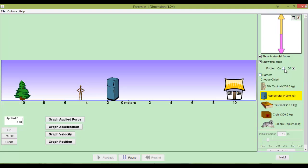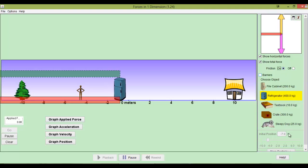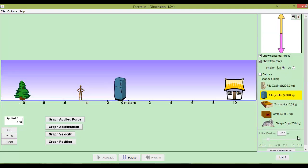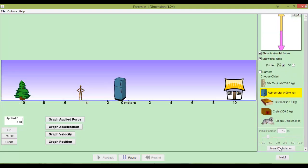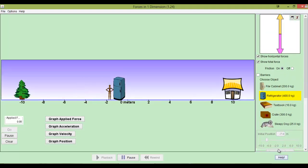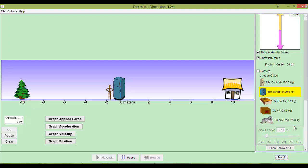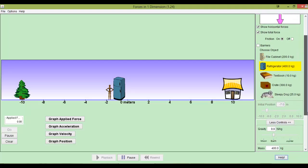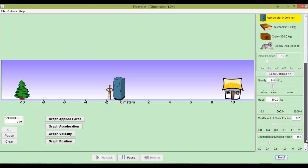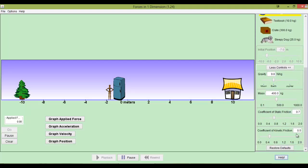If we want to keep friction on, but just reduce it, we can go down here to the bottom, I think. More controls. And yeah, we can change the coefficient of static friction. We can change the coefficient of kinetic friction. Kinetic friction is also called sliding friction.